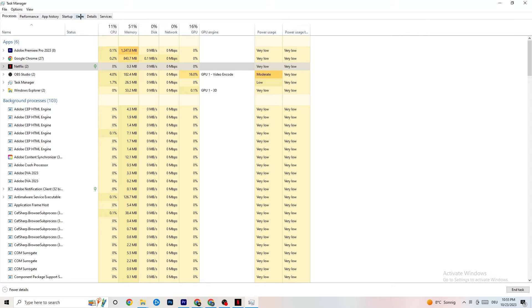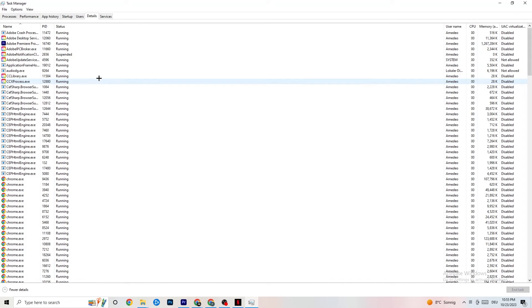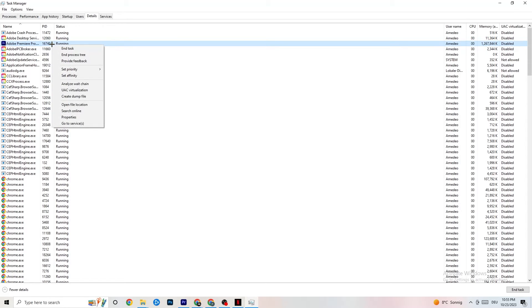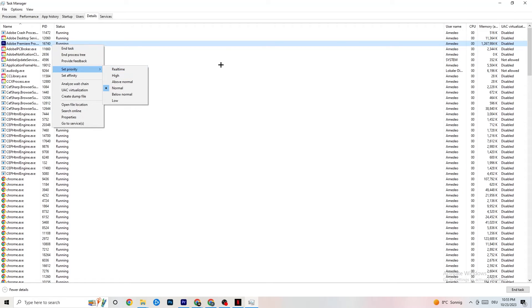Once your CPU and GPU usage looks fine, go to the Details tab in the top left. If your app isn't showing up but is running in the background, find it here. Right-click it, click Set Priority, and set it to either High or Real Time — it depends on your device which works better. This directs your PC's performance resources into your game.